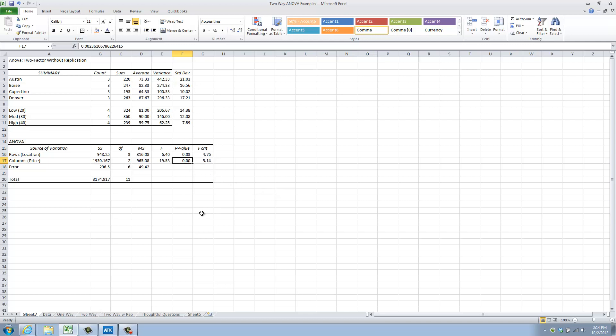Now, I can do the same for my columns, or my price points. Here, I have a calculated f of 19.53, a critical f of 5.14. So it's very clear to see that my calculated f would fall in the rejection region. That is why my p-value is so low. Again, that p-value is very low. It is lower than alpha. And I can, again, reject the null hypothesis that each price point, on average, has the same mean, statistically speaking, as the others.